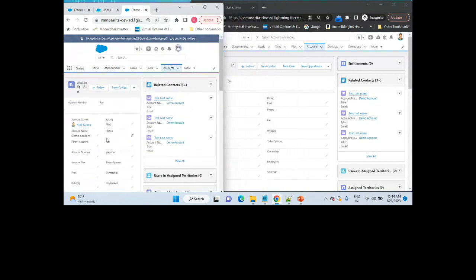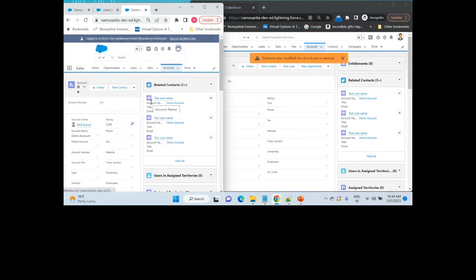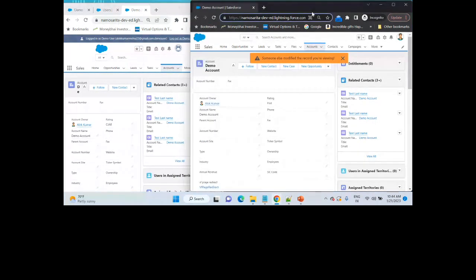Let's say if I just try to update the rating field here. As soon as I updated the rating field as the demo user, my actual user — let's say some other user, agent two — will automatically get the notification that someone has modified the record which you are viewing.